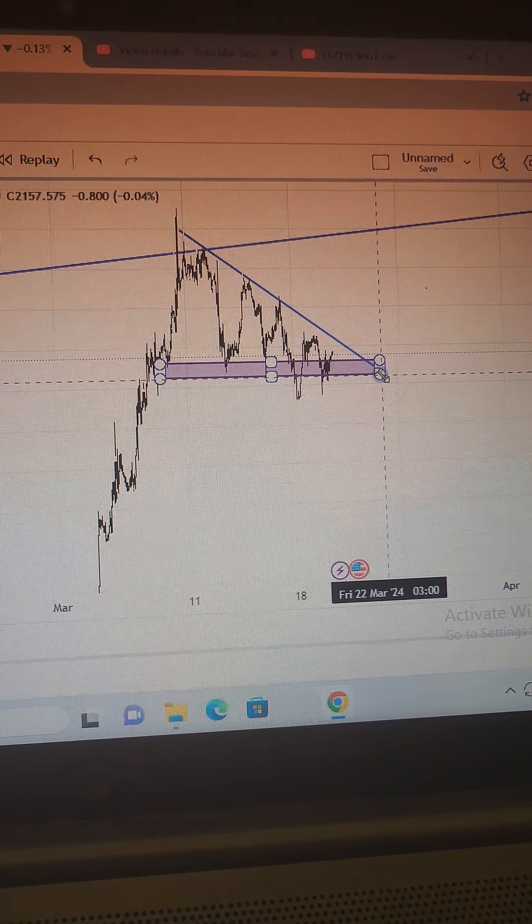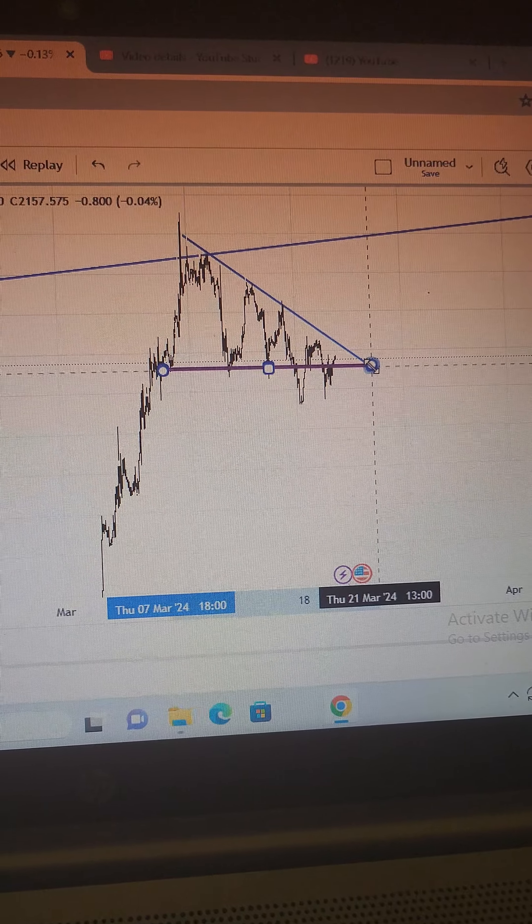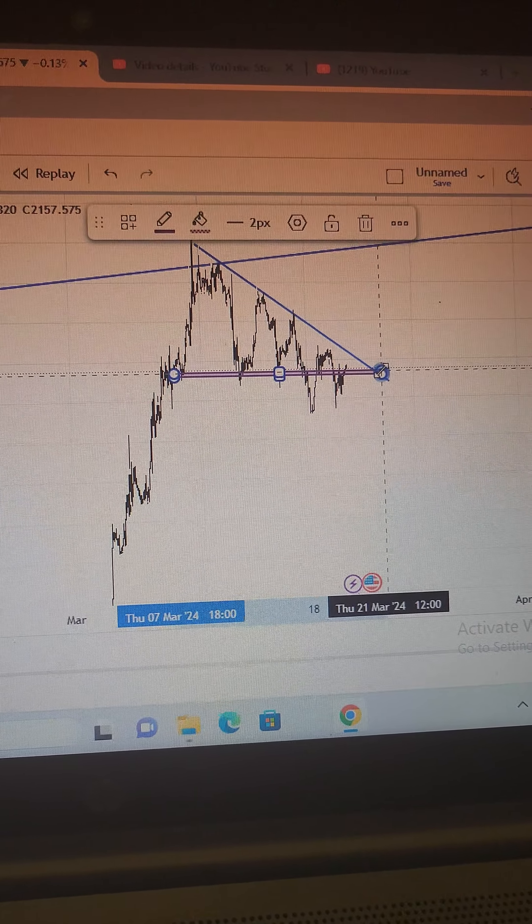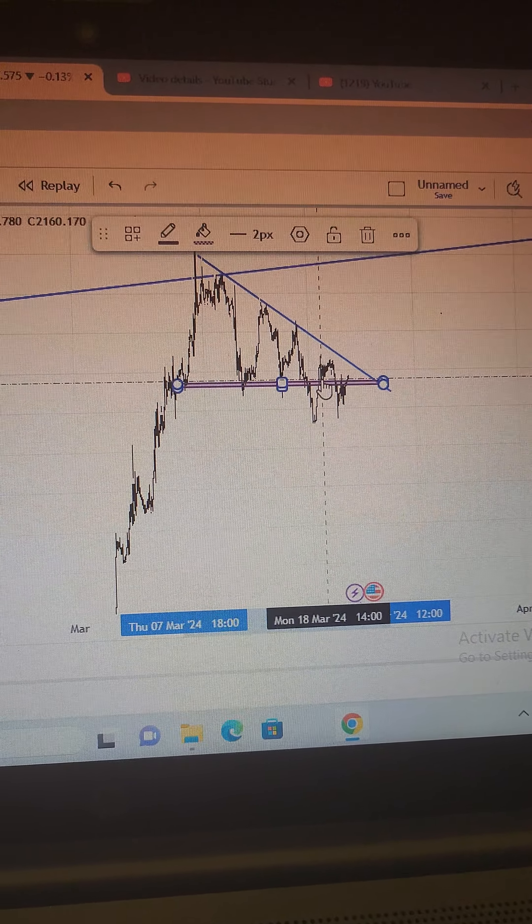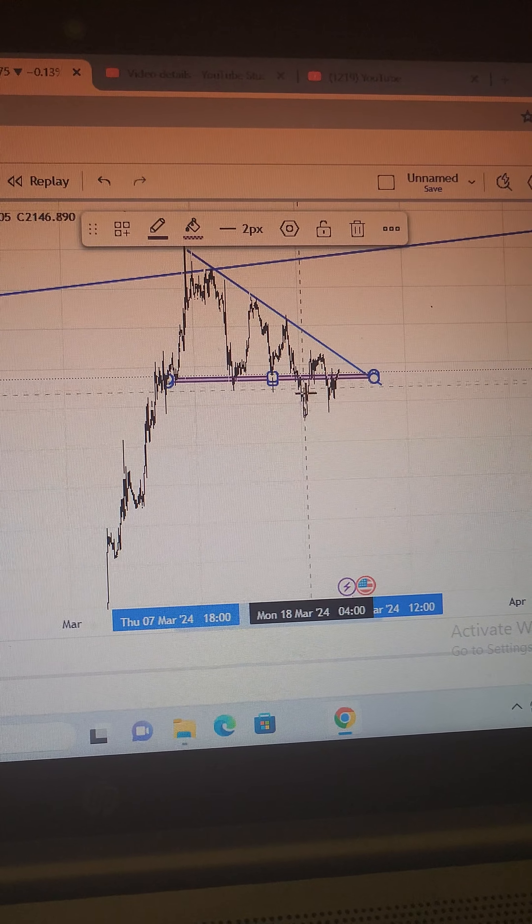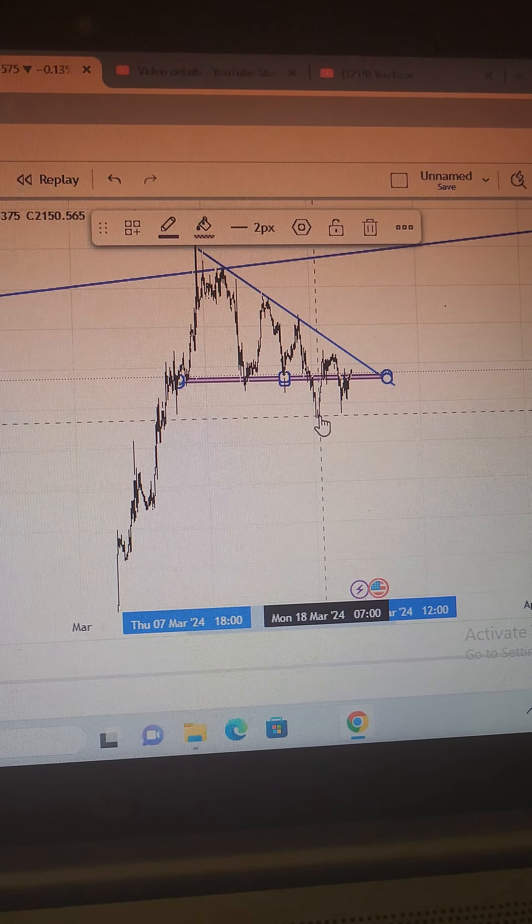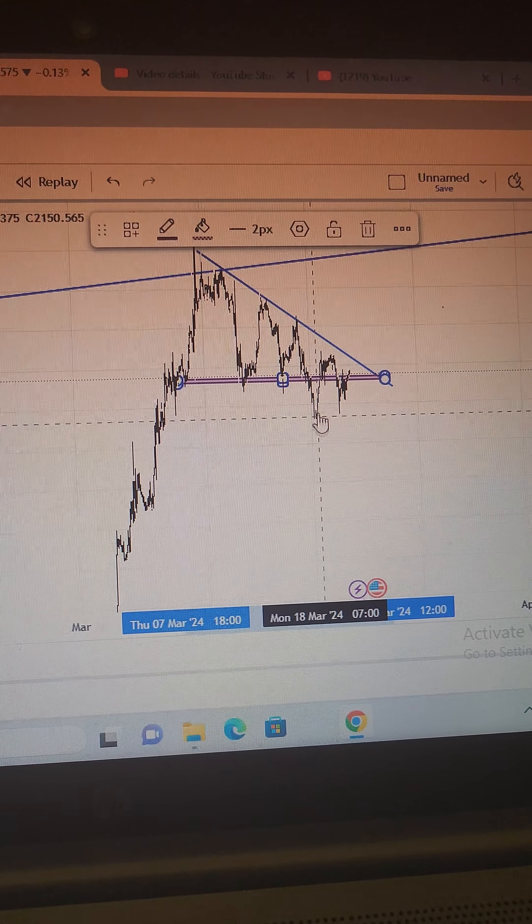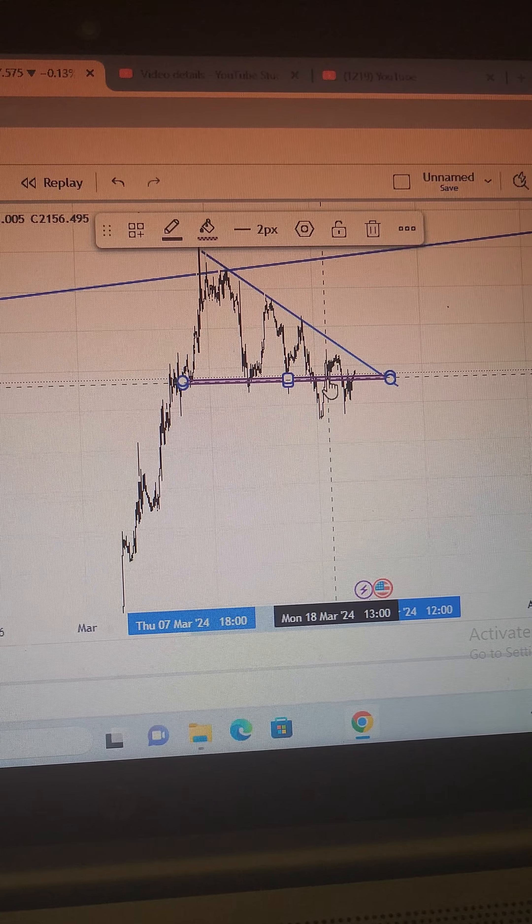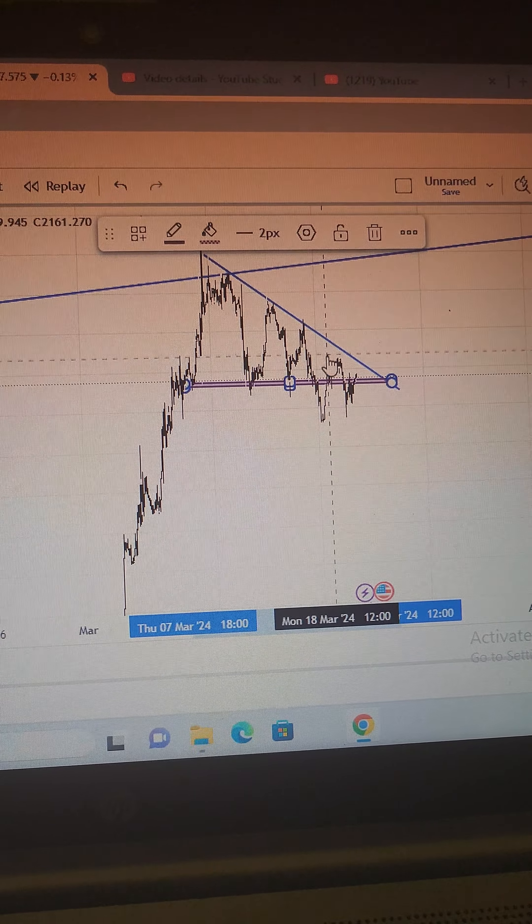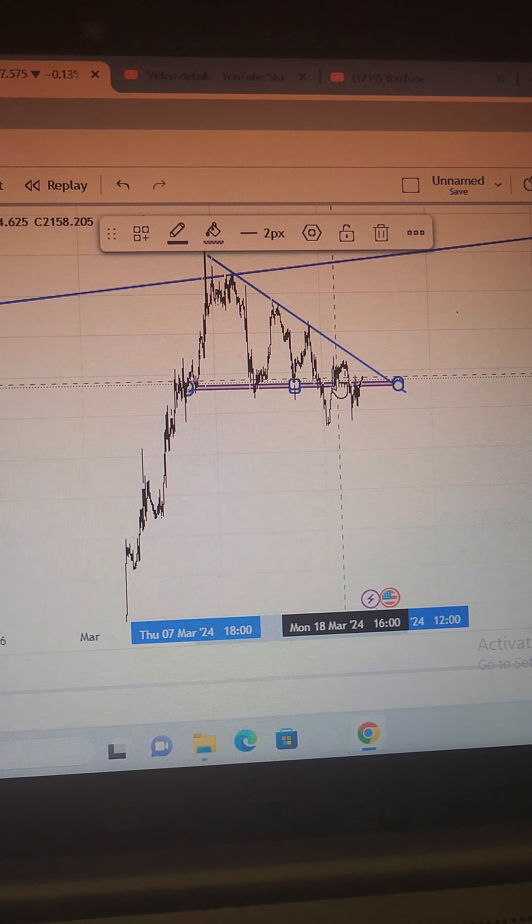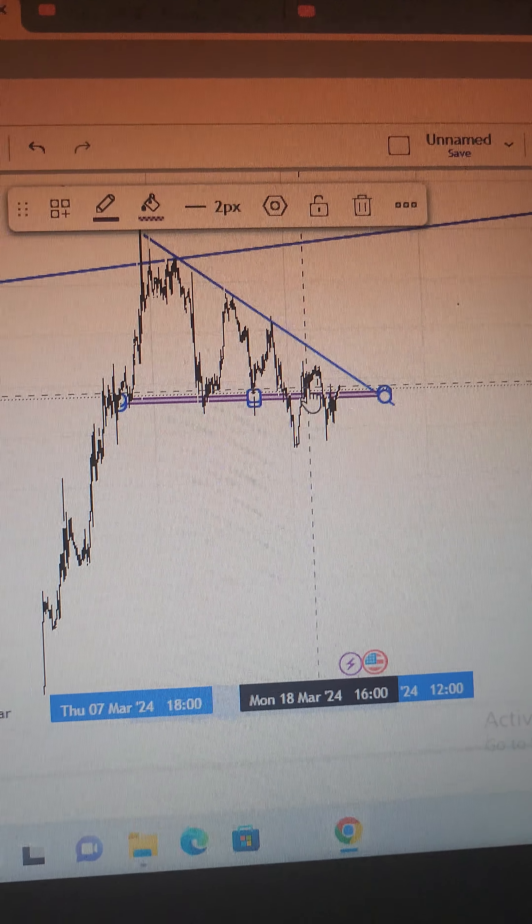showing you guys that this is the main support level. I'm surprised it broke the support level thinking this would be a retest. We saw a retest here which we tested inside